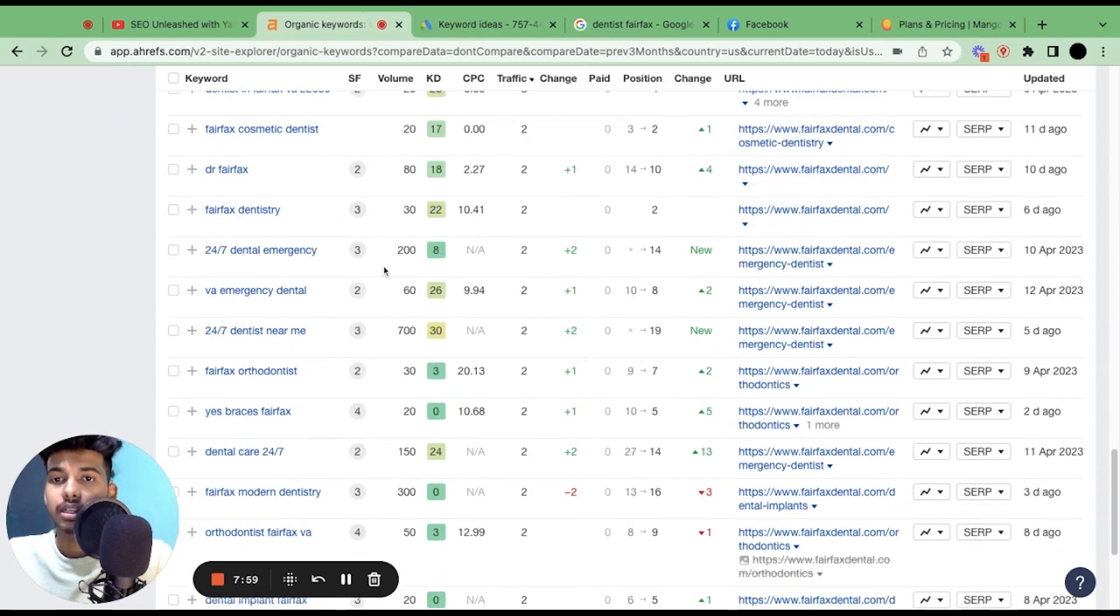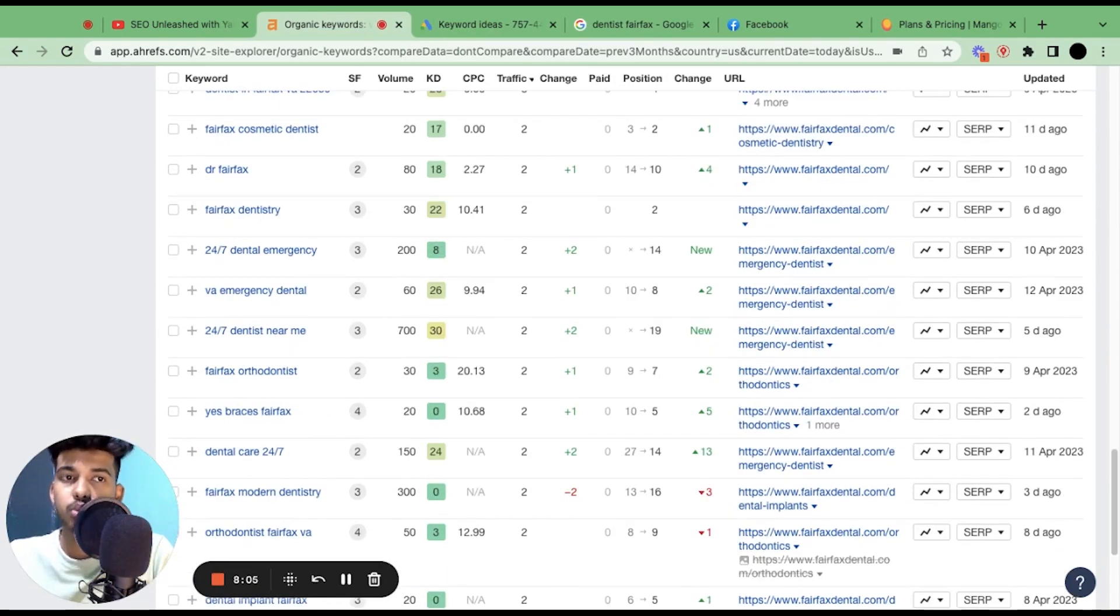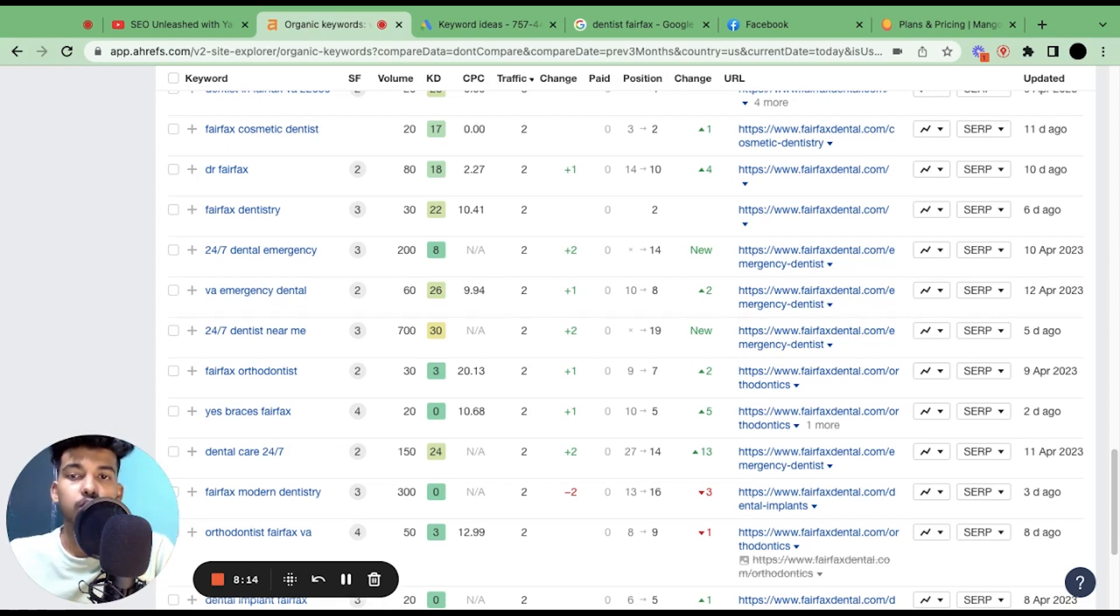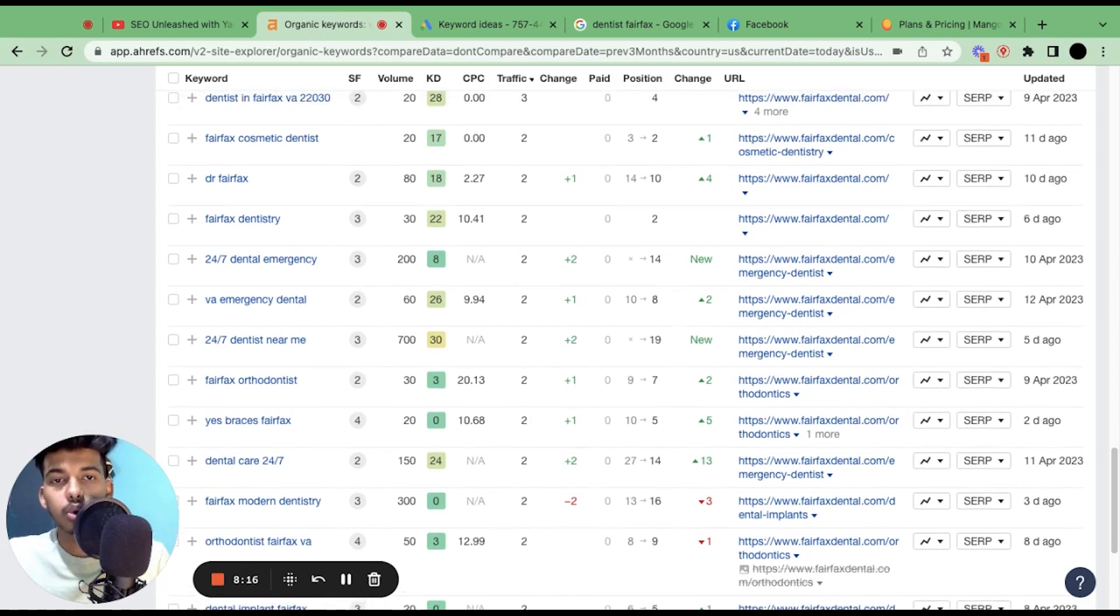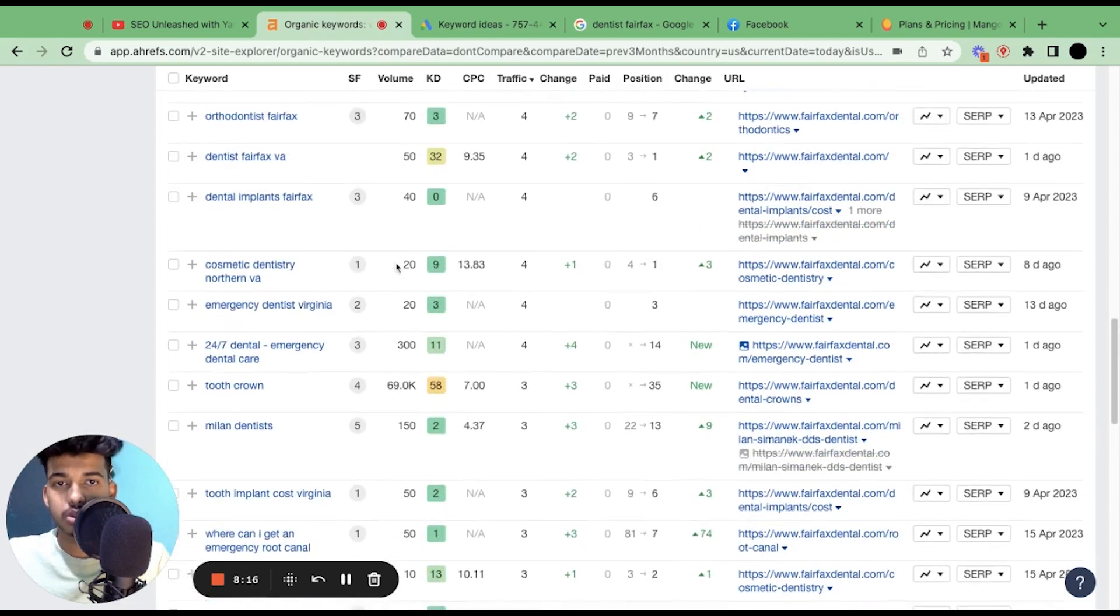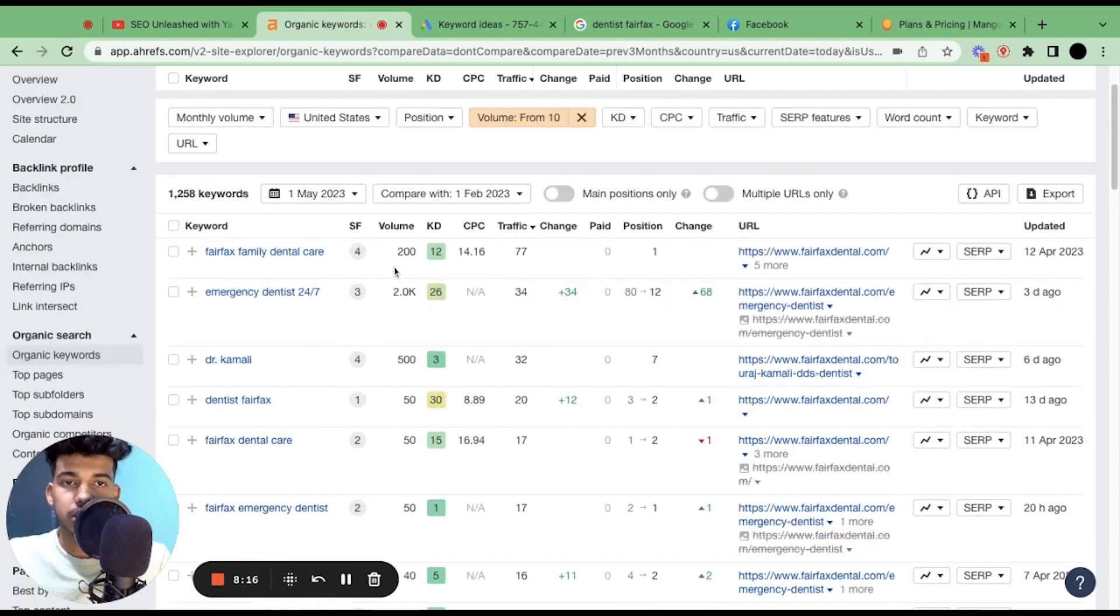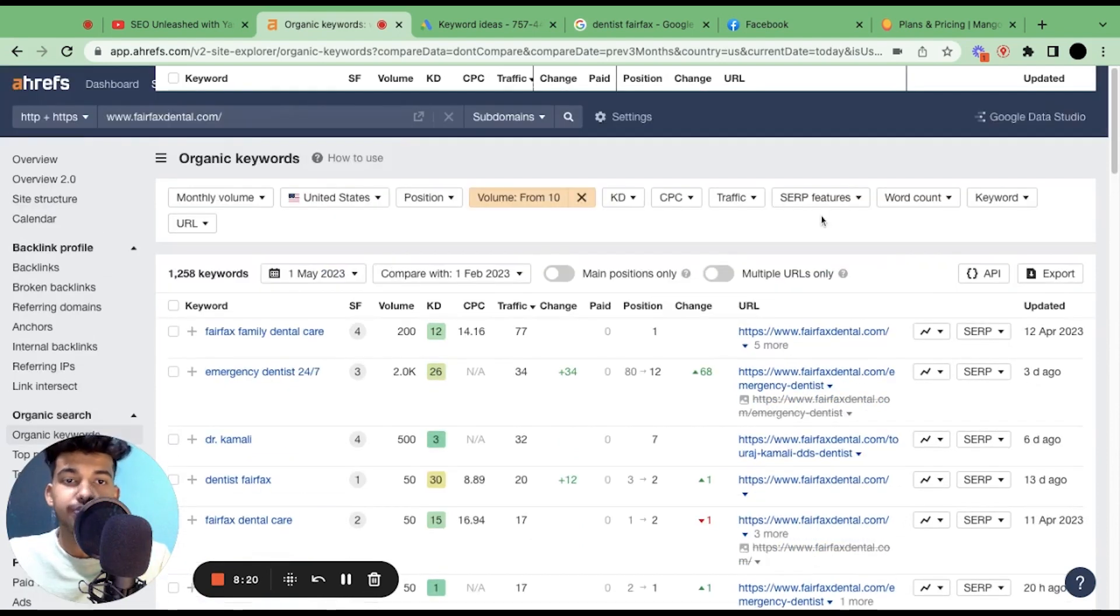So yeah, make sure to have separate service pages for each service that you offer. Then you can use them for anchor text, you can use them in your H2s, H1s, and then mix the keywords in the content for the main service page to increase your relevancy. This is a huge gold mine. Just go and export this to Excel sheet or Google Sheet and you're good to go.